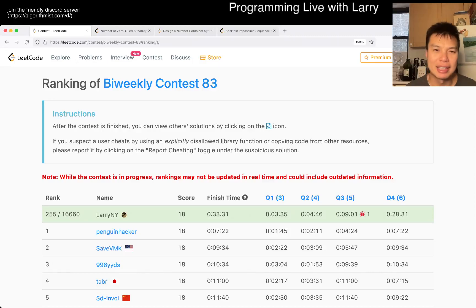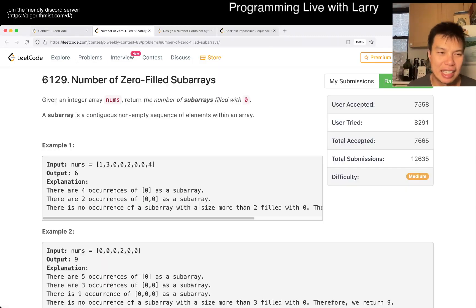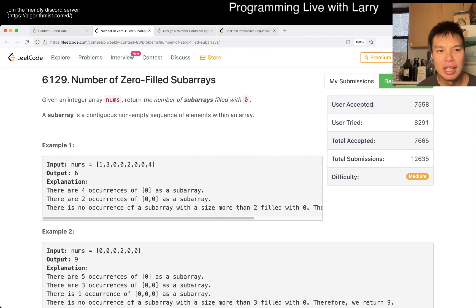Hey, hey everybody. This is Larry. This is me going with BiWeekly Contest 83, number of zero filled subarrays.